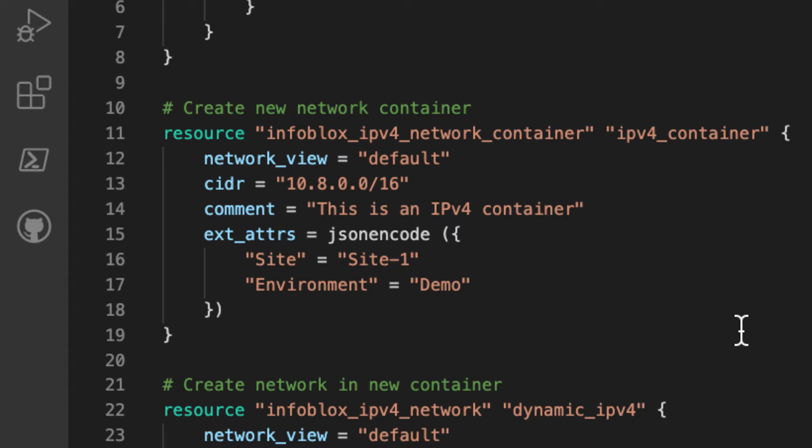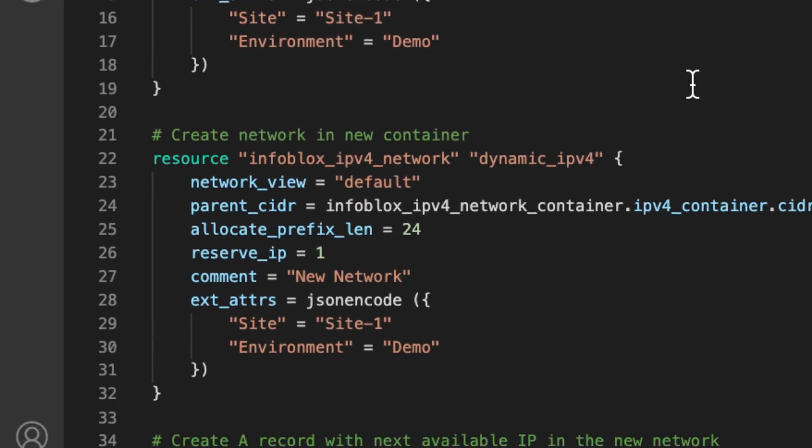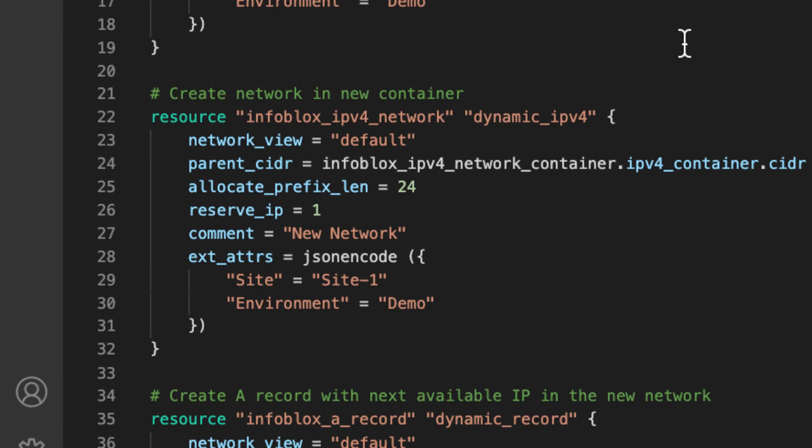This argument can be used to define any EA that is available for the object type. It is also available for all resource types of the Infoblox Terraform plugin. The Infoblox IPv4 network resource will create a new network in the grid.